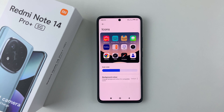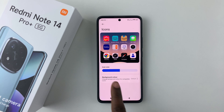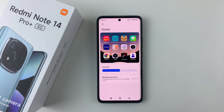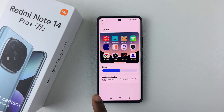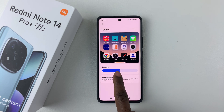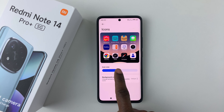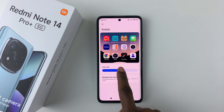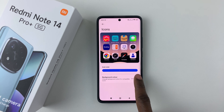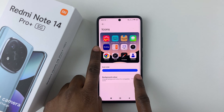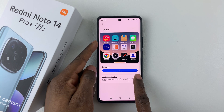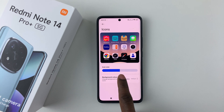You should see the option for Icon Size. You'll notice a slider that you can use to either increase or reduce the icon size. To increase the icon size, simply slide the slider to the right.